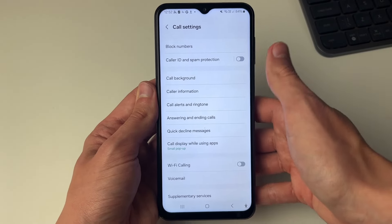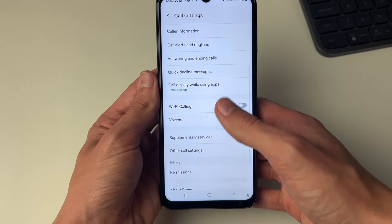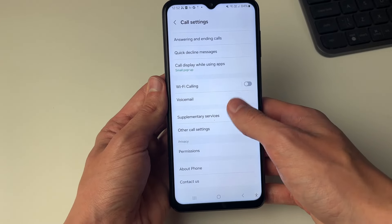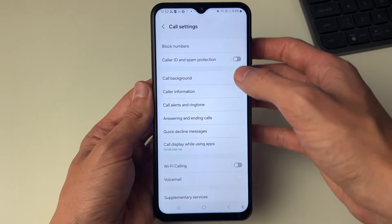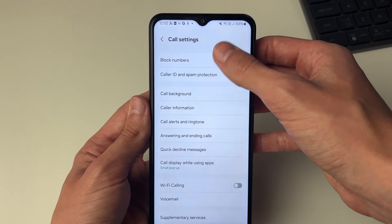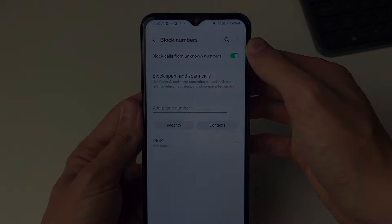However if you're struggling to find it, go through the different sections in the settings, for example 'other call settings', and it may be in there. But it should be in block numbers and you can switch it on, and that's it.